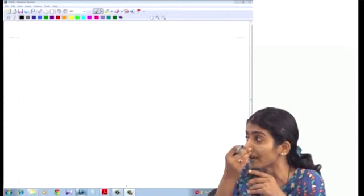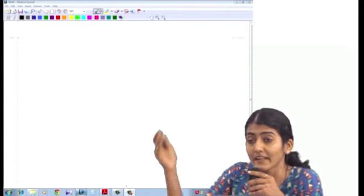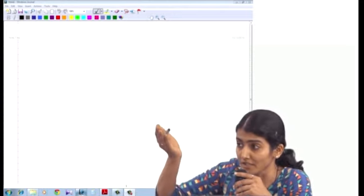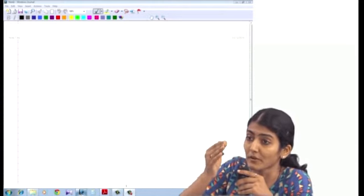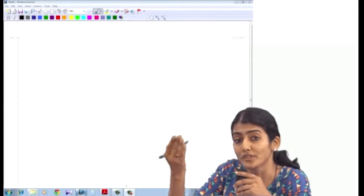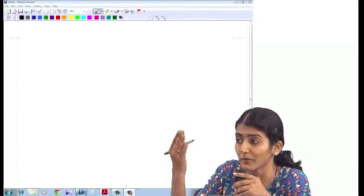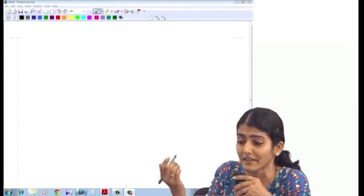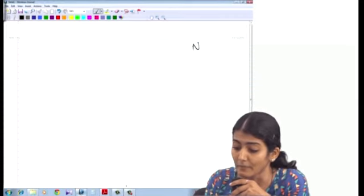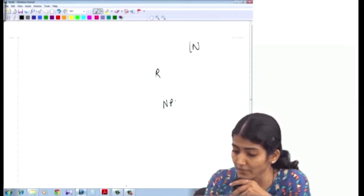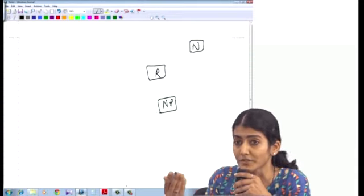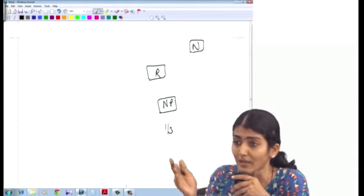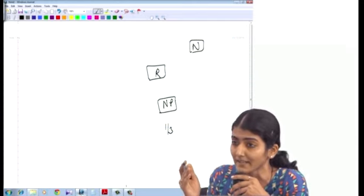At least 50% non-executive directors, at least one woman director. Then depending upon the chairman — whether he is executive or non-executive, whether he is regular or not regular, whether he is a promoter or related to people one level below the board, or not a promoter and not related to people one level below the board — accordingly you need to decide: one-half independent directors or one-third independent directors. In all the other three cases it was one-half independent directors.